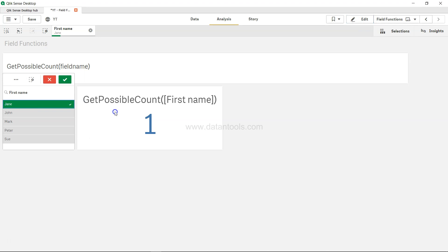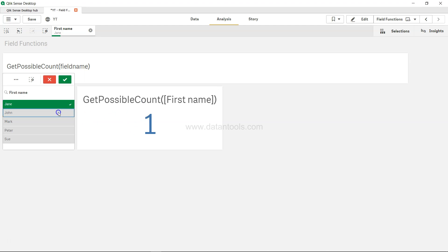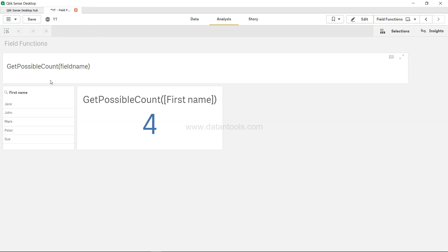If I just select Jane, right now only one value is selected, so the possible count, meaning the possible values which can be further selected, is just one. But if I select one more, you get two possible count because we have selected two values.